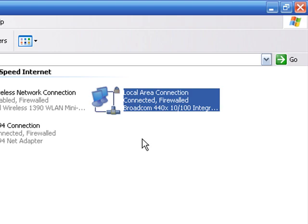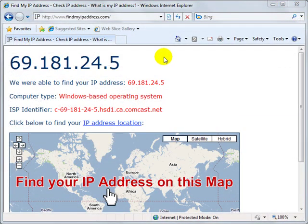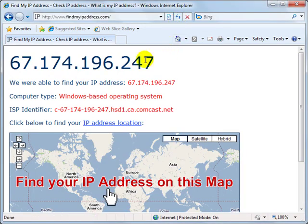At this point, go back to FindMyIPAddress.com to confirm that your IP Address has changed. If you get any type of connection error, you may need to restart both your modem and computer at the same time to get the connection back.